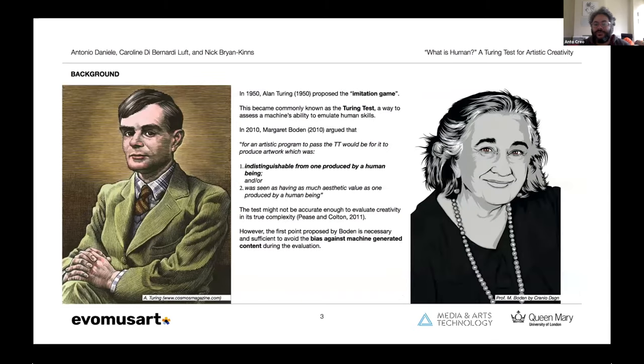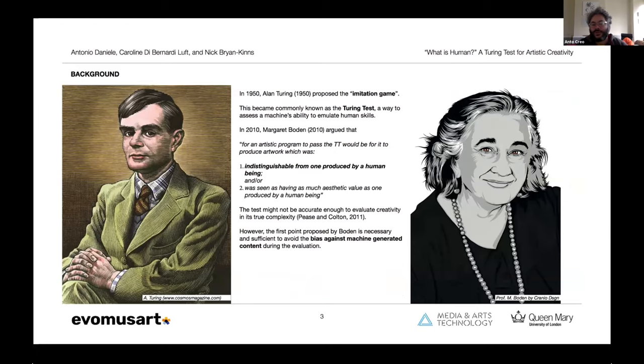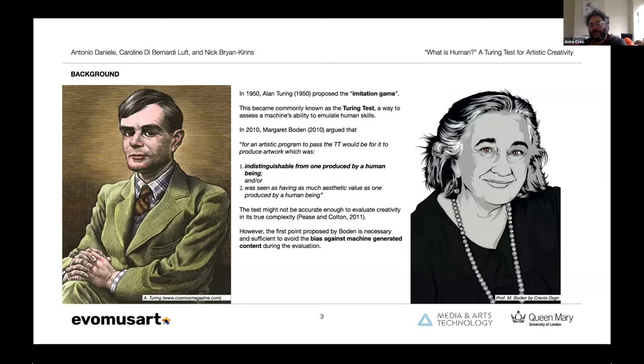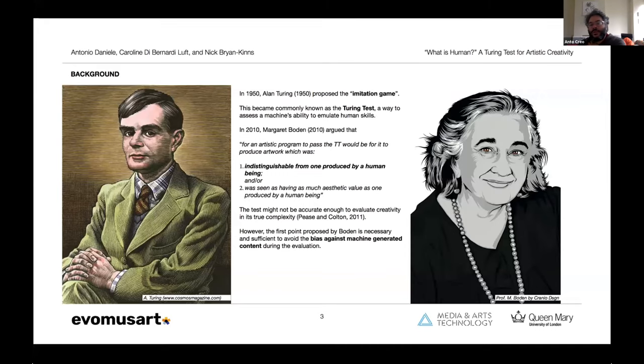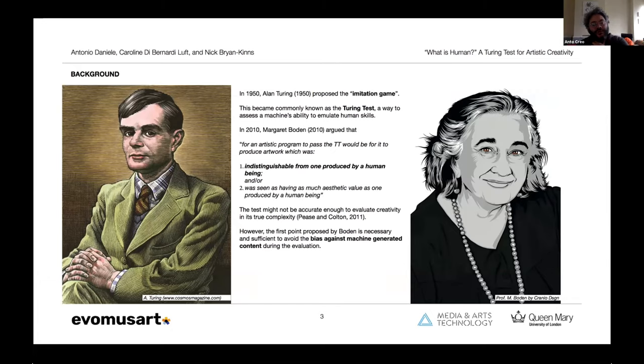In 1950, Alan Turing proposed the imitation game, which we all know is today commonly known as the Turing test, and it is a way to assess machines' ability to emulate human skills. In 2010, Margaret Borden proposed that for an artistic program to pass the Turing test would be for it to produce an artwork which was indistinguishable from one produced by a human being.